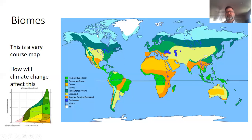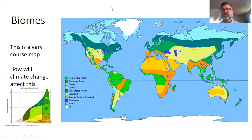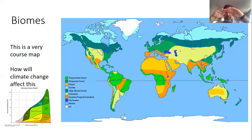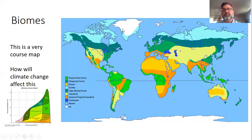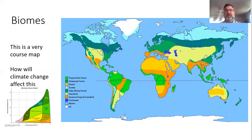The area of tundra looks huge on a flat map but it is not, because it's stretched. The top of the planet, when you form a straight map, you have to stretch it out. This area of tundra is much smaller than it looks, and Greenland is not as big as it appears — it's stretched out. It's a bit deceiving.